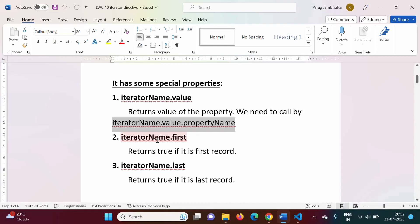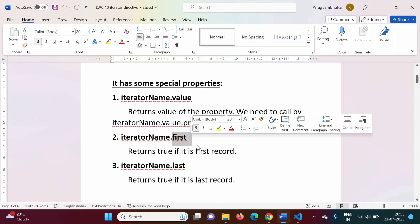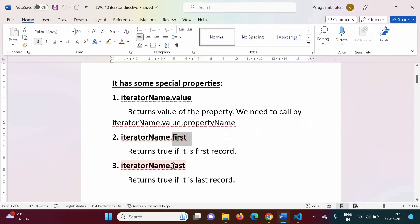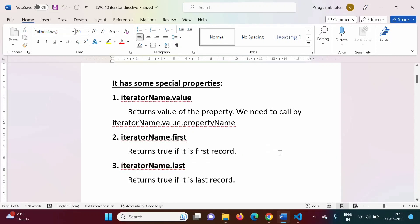The next two properties are very important because they are not available in the for-each loop. These are 'iteratorName.first' and 'iteratorName.last', and both return a boolean value — true or false. 'dot first' returns true when it is the first iteration or first record, otherwise false. 'dot last' returns true when it is the last iteration or last record, otherwise false. We'll see an example to make this clear.